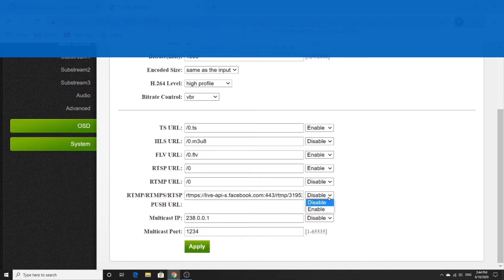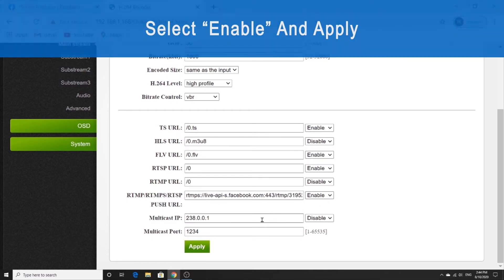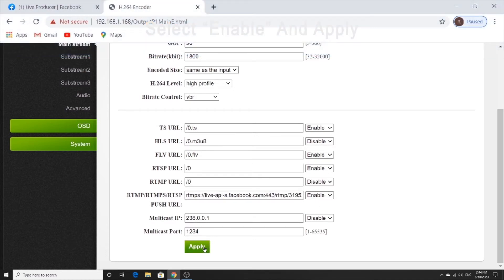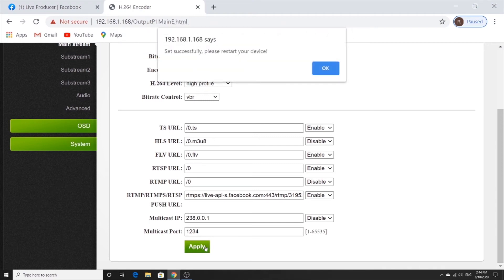We're going to select enable and click on apply. And then we're going to restart the device, click on OK.